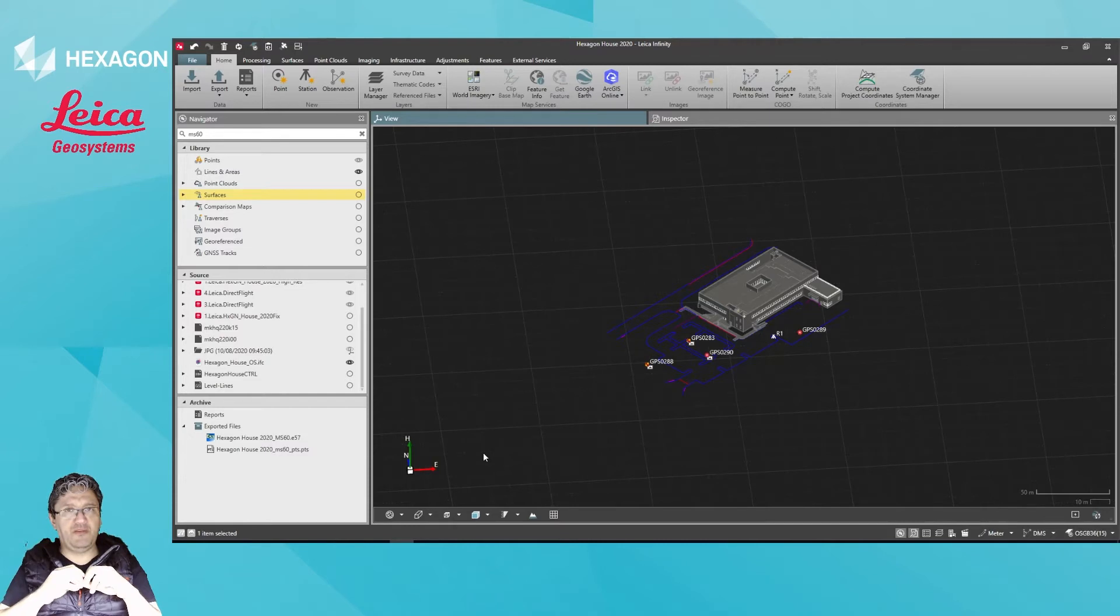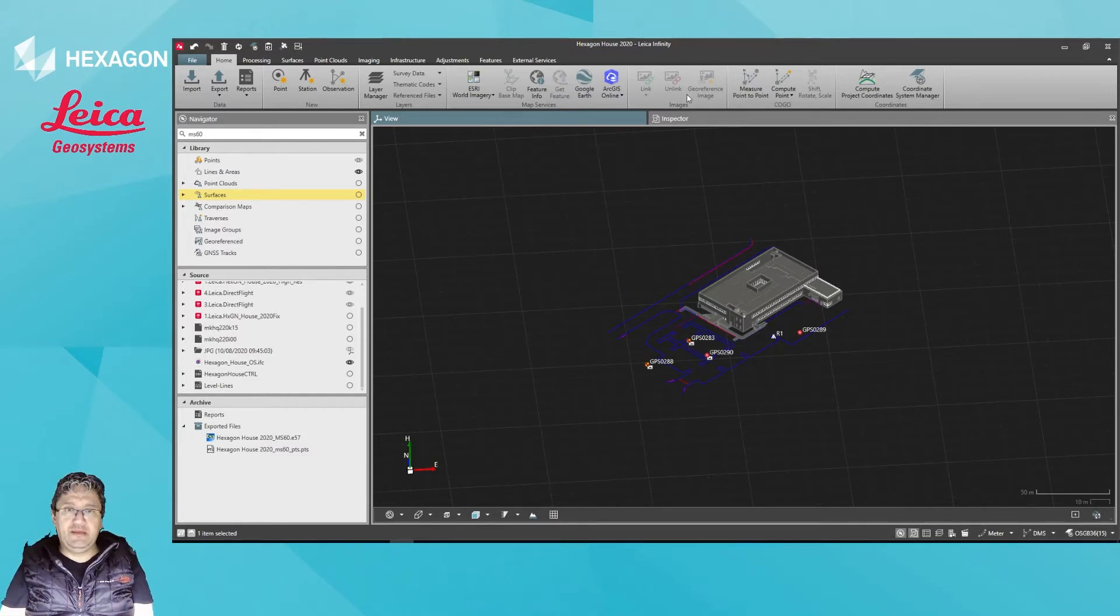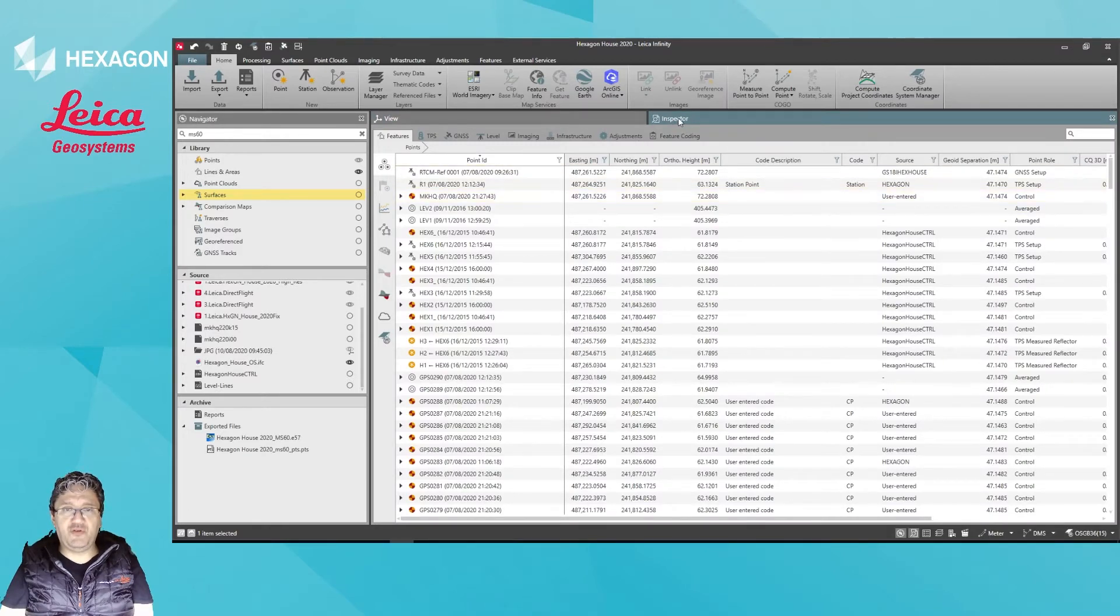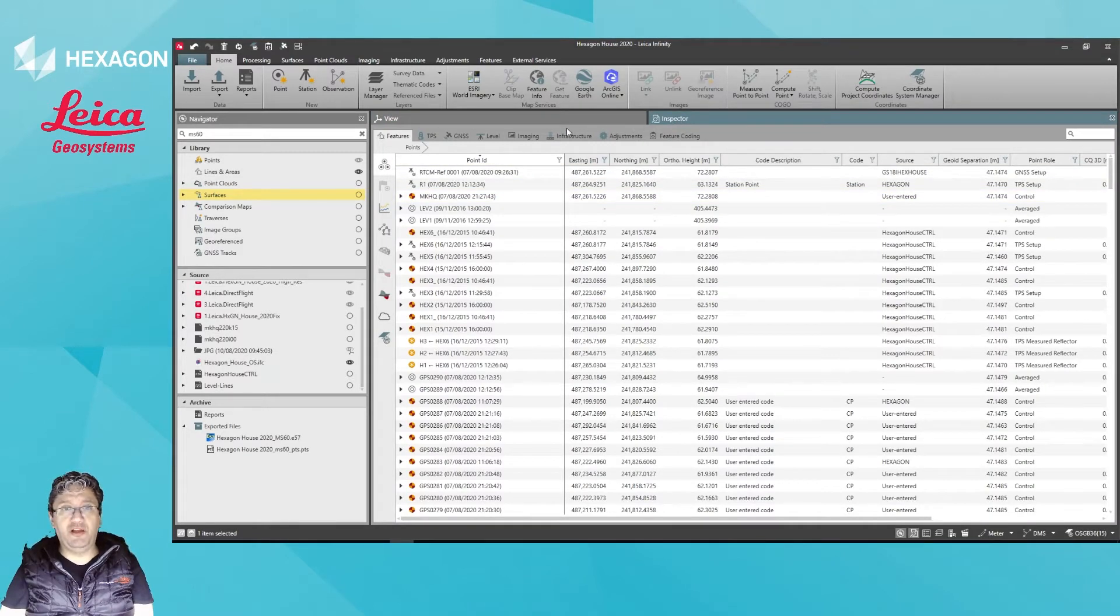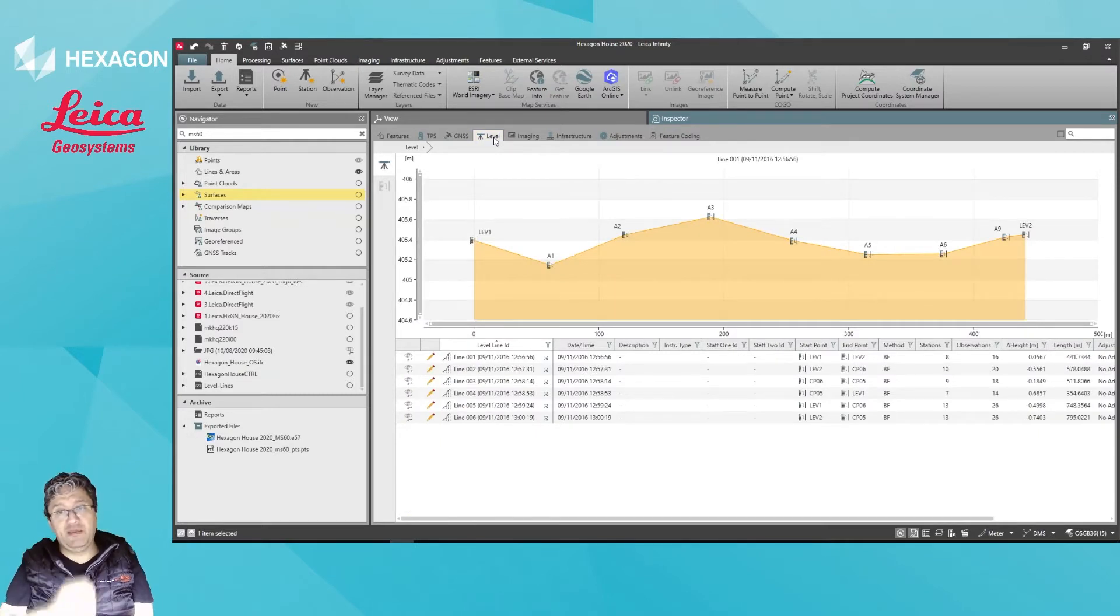You just drag and drop that data into Infinity. To process it, go into the Inspector tool and browse for the Level tab. Here I have a few datasets.